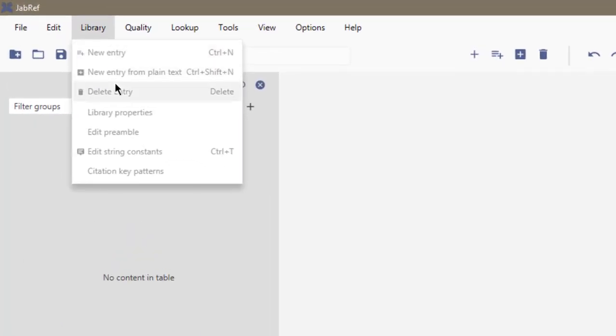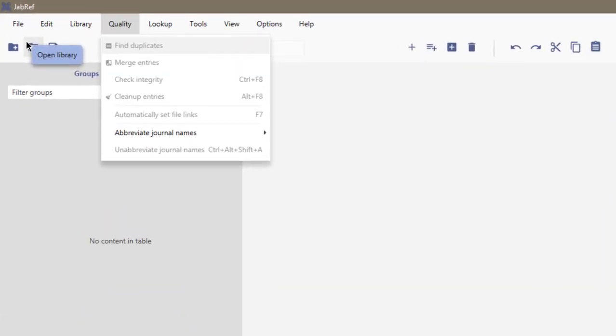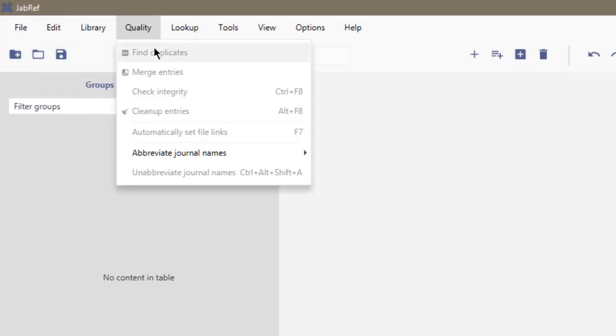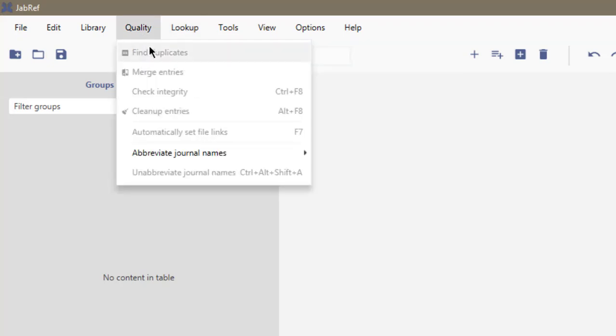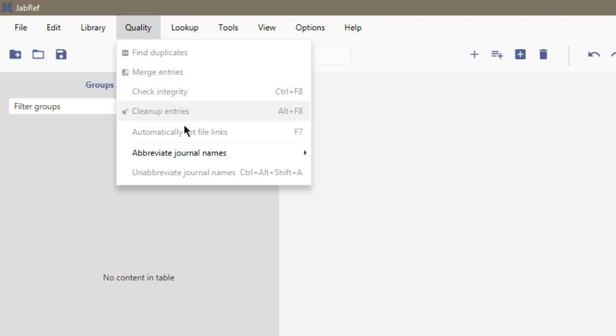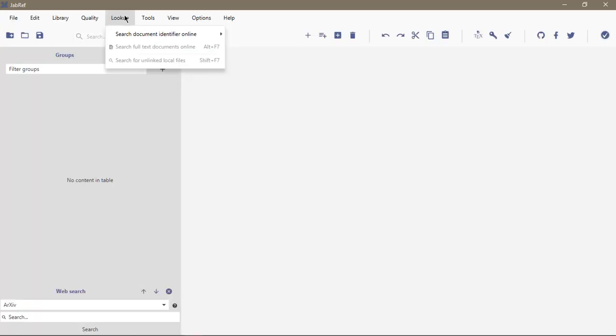In Quality, you can check if there are duplicate citations or references in your database, and you can merge entries if you think they are the same. You can clean up entries and abbreviate journal names.